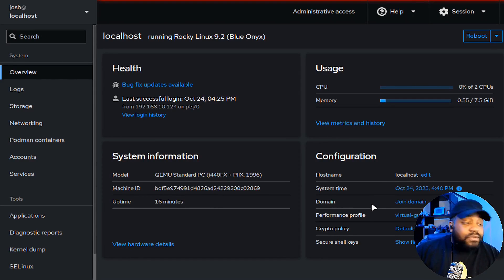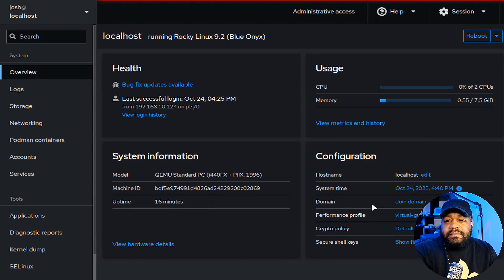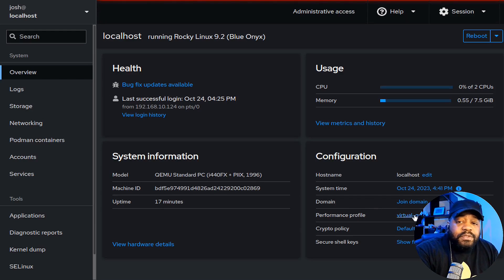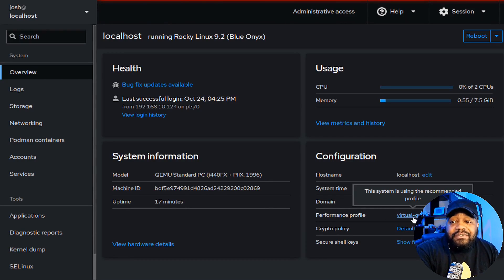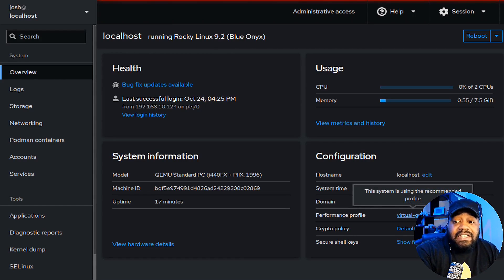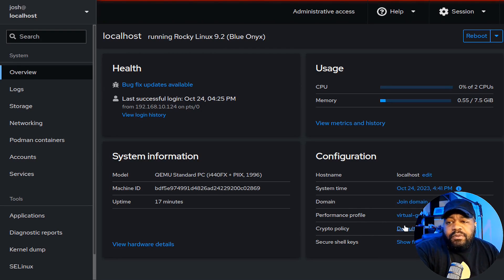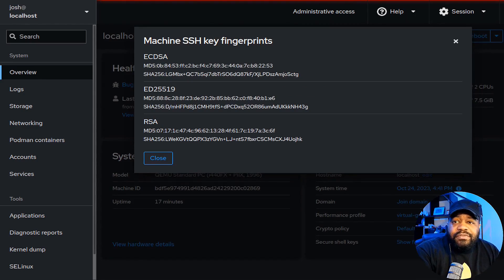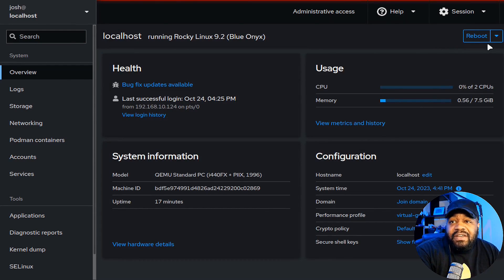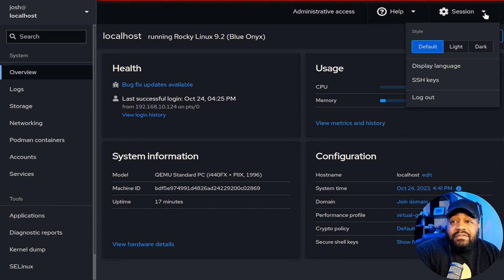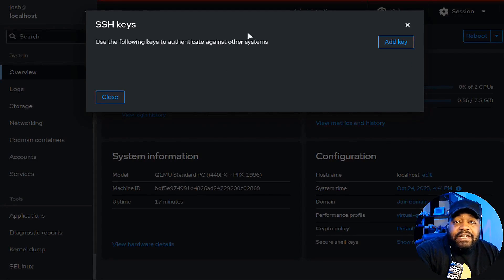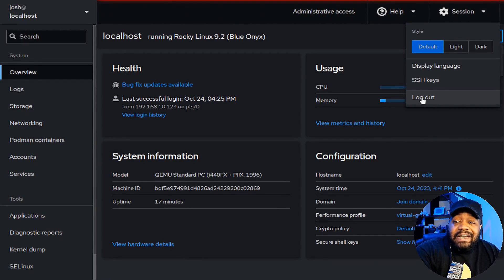You can join the server to a domain — add it to Active Directory and use that to connect to services. The performance profile is set to 'virtual guest,' which was done during install and is exactly what this system is. The crypto policy is default. You can show SSH fingerprints and under Session, manage SSH keys — you can add your authentication keys to this server right from here.